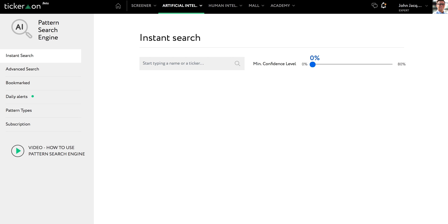The Pattern Search Engine is an investment tool driven by artificial intelligence. Investors of all levels can use it to search for patterns in the market, which the AI can then turn into trading ideas. Investors can search through thousands of stocks, ETFs, mutual funds, Forex, and now even cryptocurrencies.